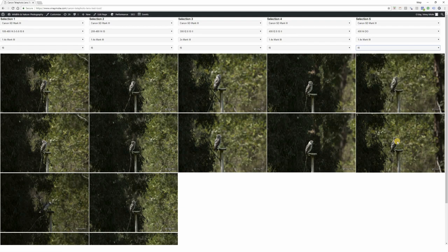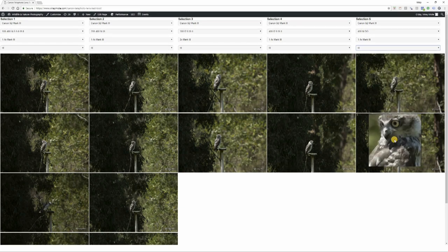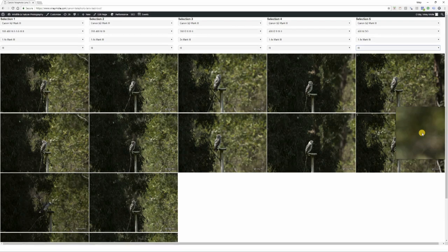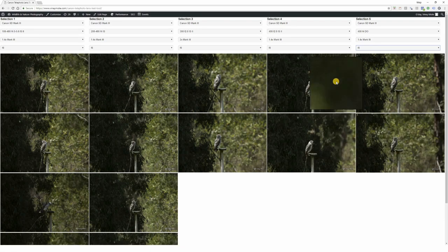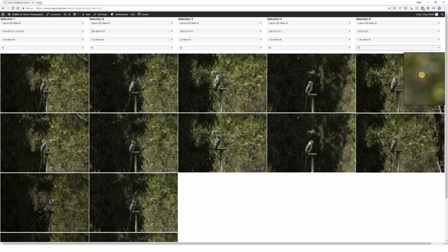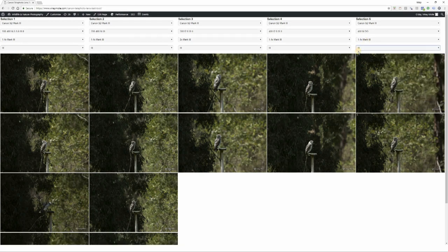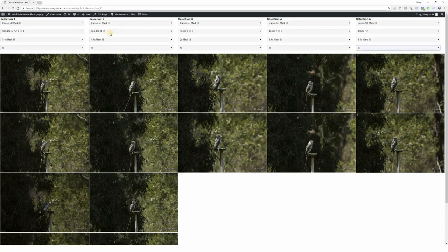Lastly, the 400 f4 DO is giving pretty good sharpness. The bokeh - obviously 400 f2.8 is a winner in bokeh effect.